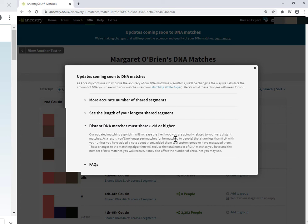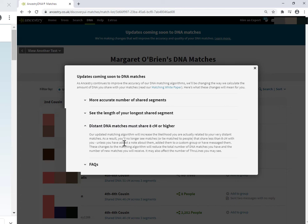Now there's nothing we can do about losing out on these future matches. But if you do nothing, you are going to lose a very large chunk of your current DNA matches. Now there are some exceptions and Ancestry have listed them here. They will continue to show them to you if you have added a note to the match, added them to a custom group, or if you have messaged them.